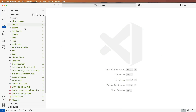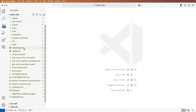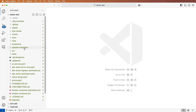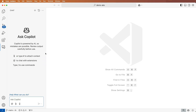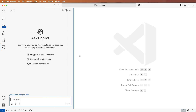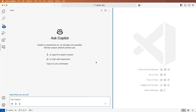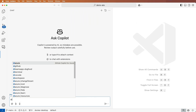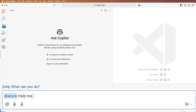All the files needed for the sample, including the manifest, are here. So let's go back to the chat window and get help creating a new cluster: Help me create an AKS cluster.